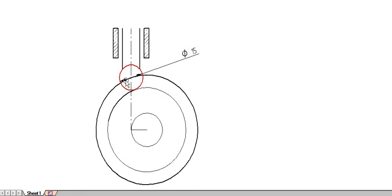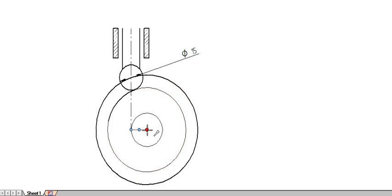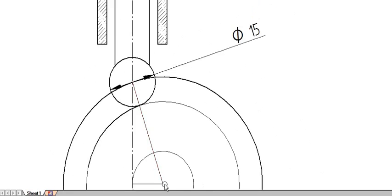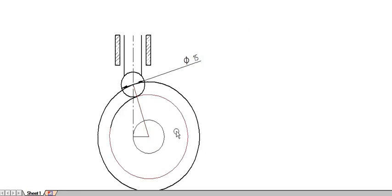After drawing the roller, start partitioning. Since the offset is on the left side, partition through the right side in the clockwise direction. To start the partition, connect the center of the base circle to the trace point of the follower, which is the center of the roller.